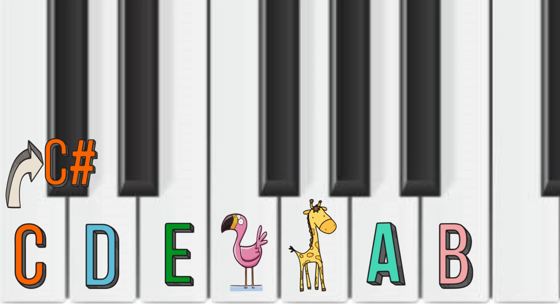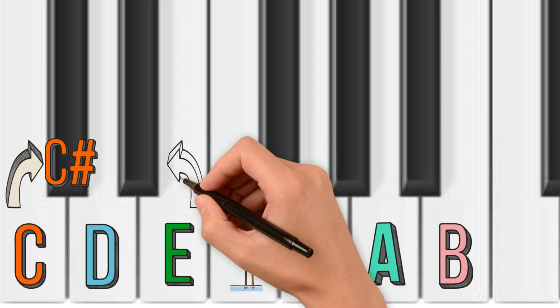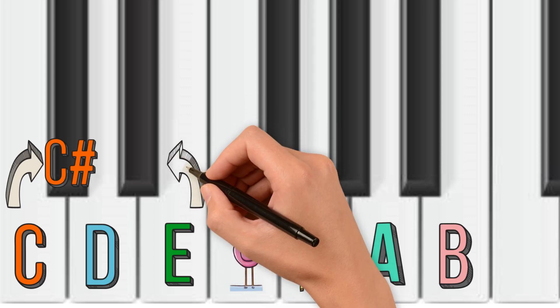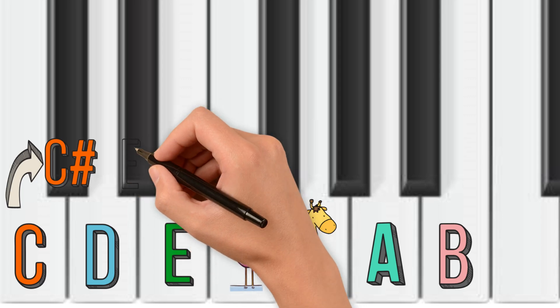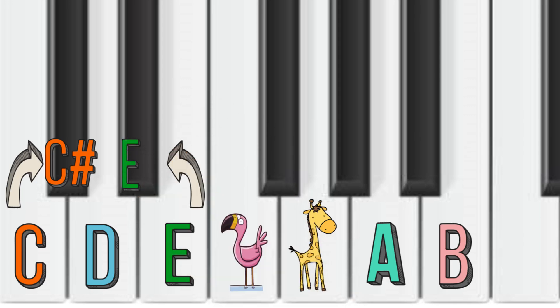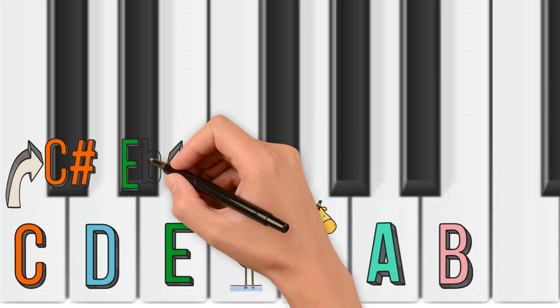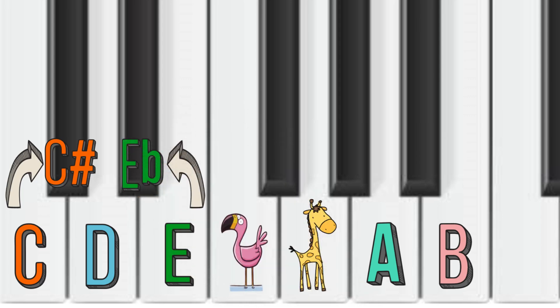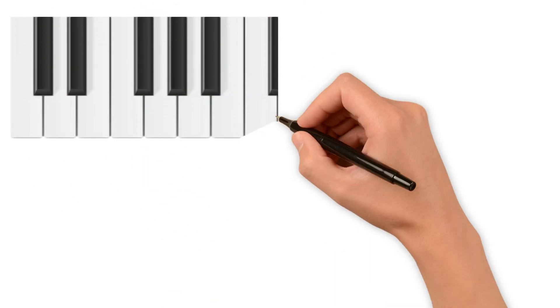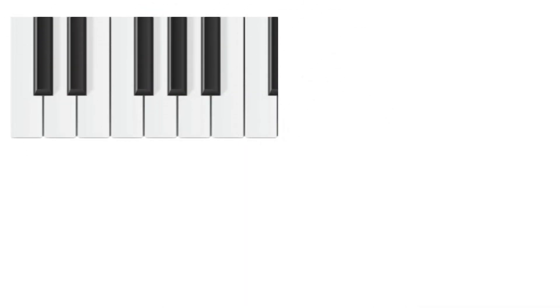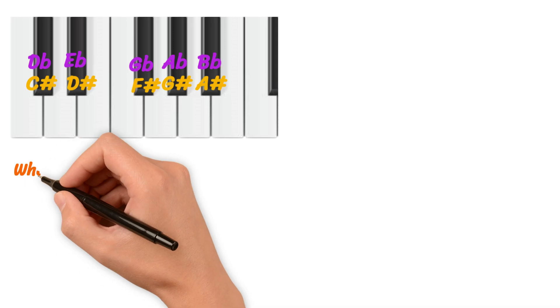When we flatten a note, we lower it by a half step, meaning we'll play the next closest note to the left. For example, E-flat is immediately to the left of E. Using this rule, every black key can have two names: C-sharp and D-flat, D-sharp and E-flat, F-sharp and G-flat, G-sharp and A-flat, A-sharp and B-flat.